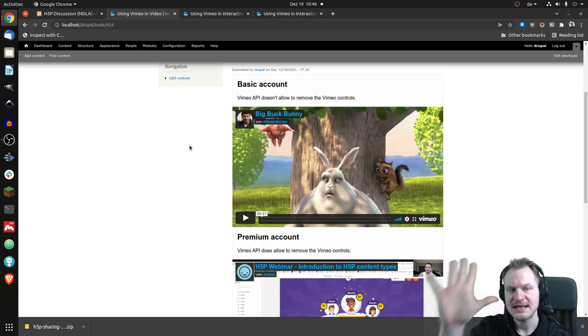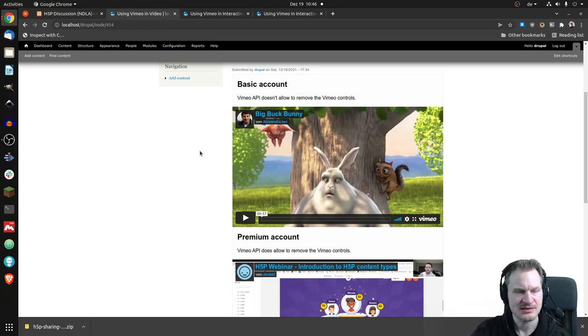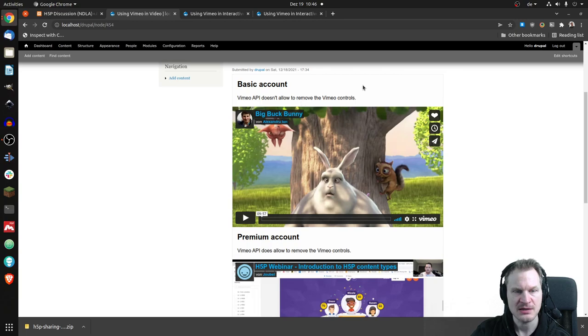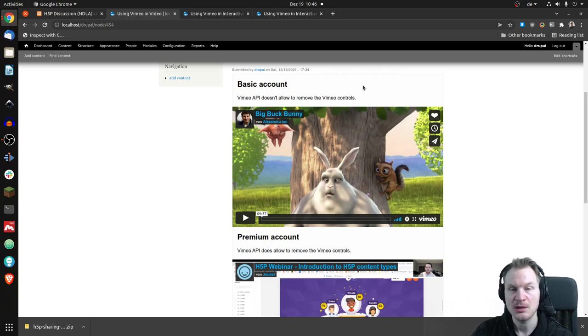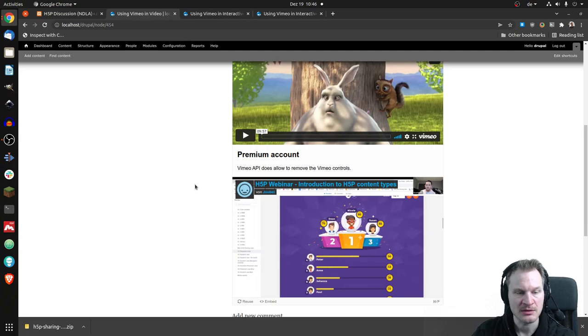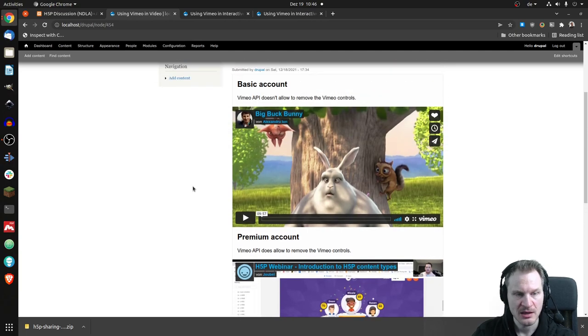And there are slight differences. So for now, first of all, this one is from a basic account. So you see, this is just a column with two videos. Basic account on top, premium account at the bottom. And this is how the basic account looks.